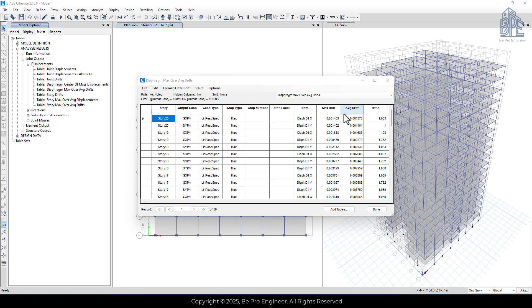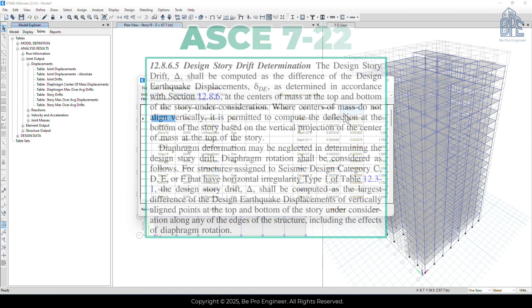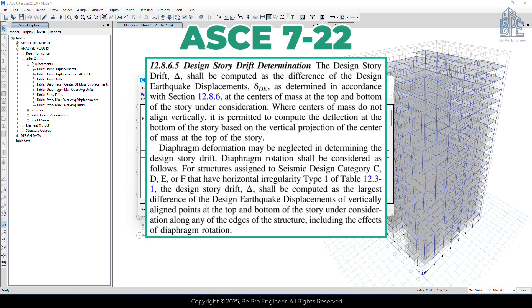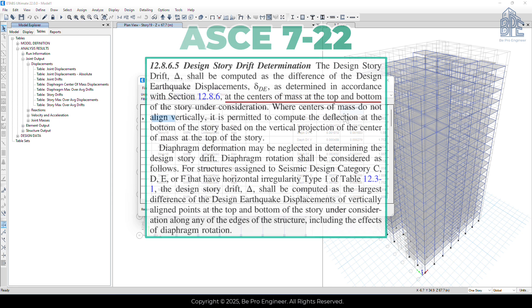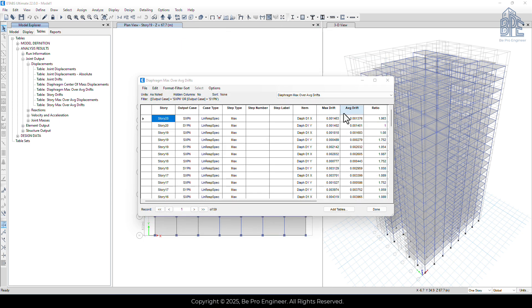In this table, you can see the average drift and the maximum drift of each story, accounting for building torsion. It's clear that the maximum drift is always greater than the average drift. According to section 12.8.6.5 of the ASCE 7 code, drift criterion should be based on the drift at the center of mass stories. However, ETABS doesn't provide the center of mass drift directly as an output, but we can use the average drift as a good approximation. So we need to check the average drift column and compare it to the allowable limit.